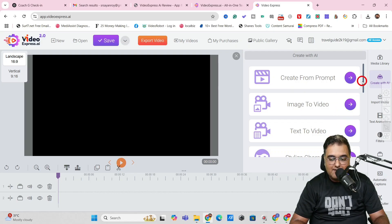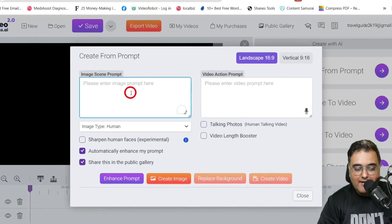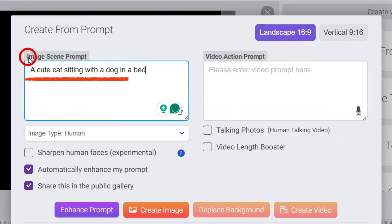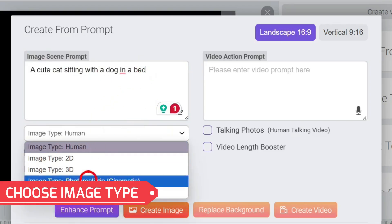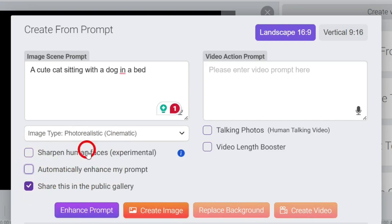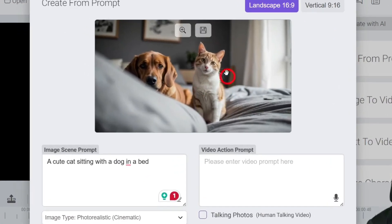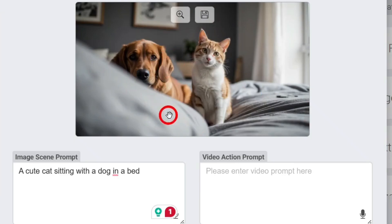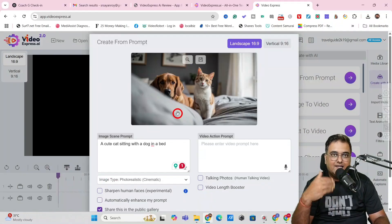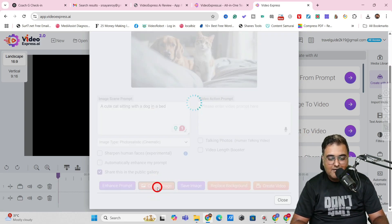Clicking 'Create with AI' gives us several options. The first thing I want to show you is 'Create from Prompt.' Click on this and provide a prompt — I've given: 'a cute cat sitting with a dog in a bed' as an example. You can choose the image type; I'll go for photo realistic. There's an option to automatically enhance your prompt — I'm turning that off. Then click 'Create Image.' As you can see the image is being created. The first result has something obstructing the view a little.